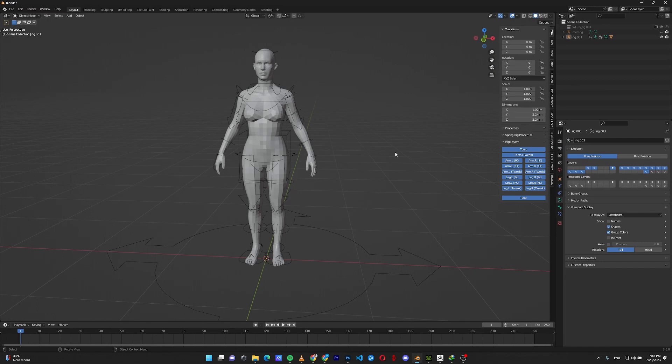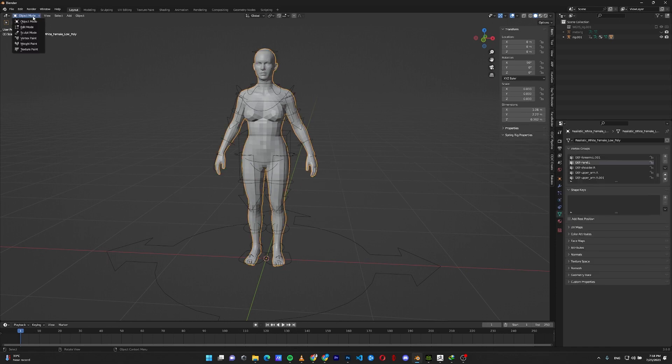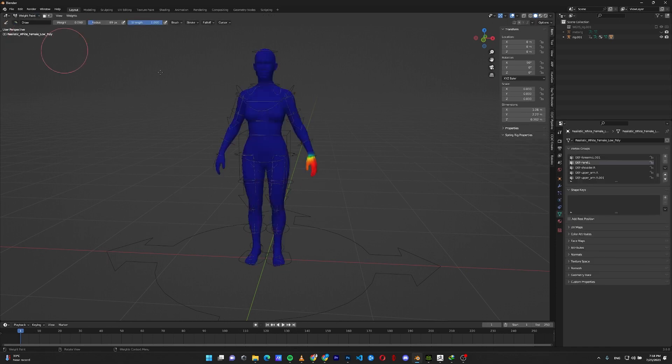Weight painting is a way to specify the influence of each bone on the mesh. In order to weight paint in Blender, select your model and go to the weight paint mode.